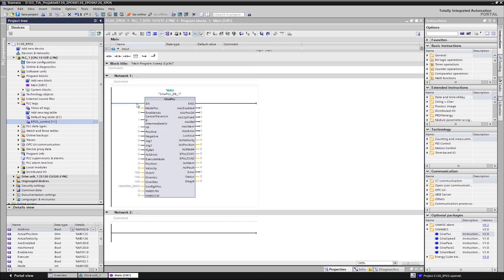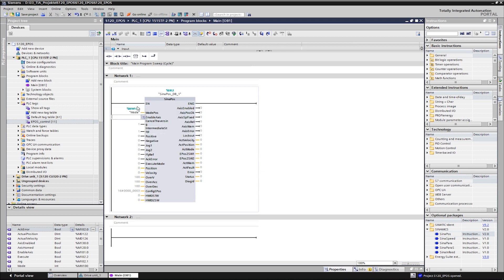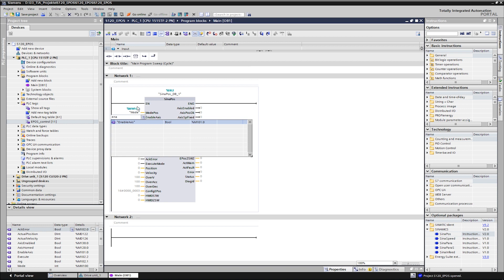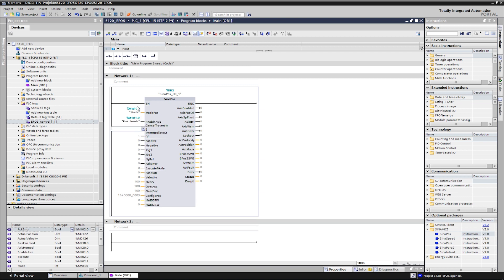We start with the mode input to select the different operating modes of the basic positioner. The enable axis input is used to switch the drive on and off. Cancel traversing means discarding and cancelling a motion task and must have a one signal for positioning to be performed as it is switched to low active. The same applies to intermediate stop, which is used for the intermediate stop function.